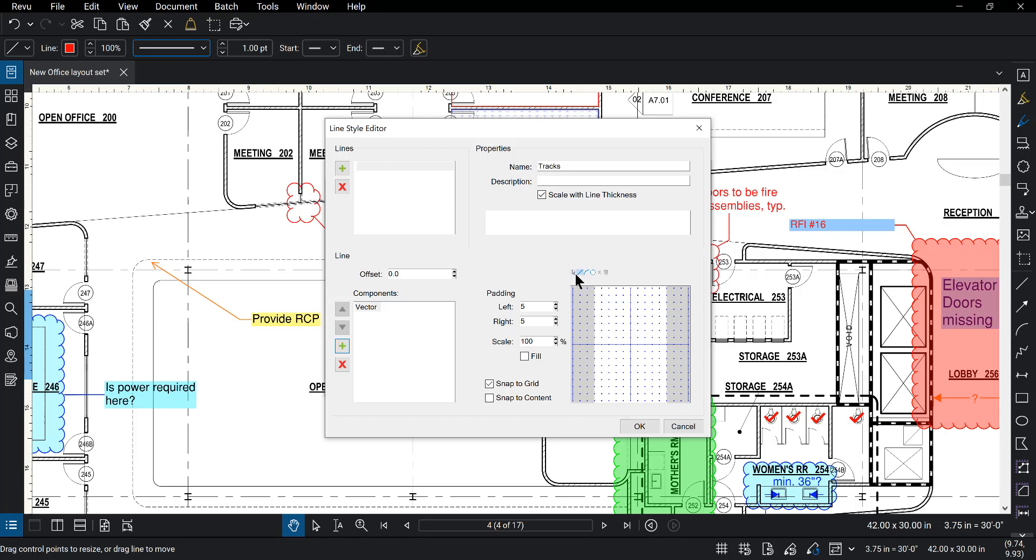We have some tools above like select, line, arc, circle, delete, and clear. We have some padding, some scale, and a fill option. We can choose to snap to grid or snap to content.